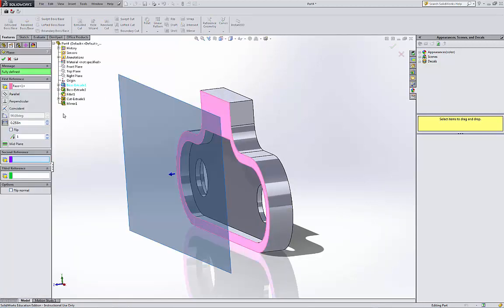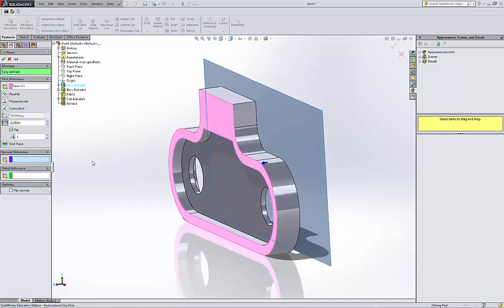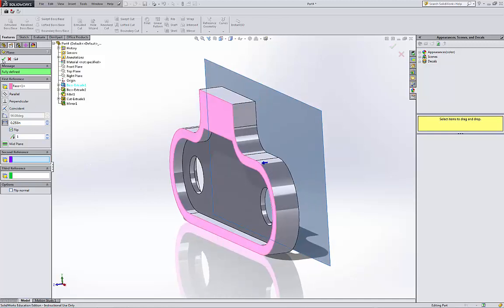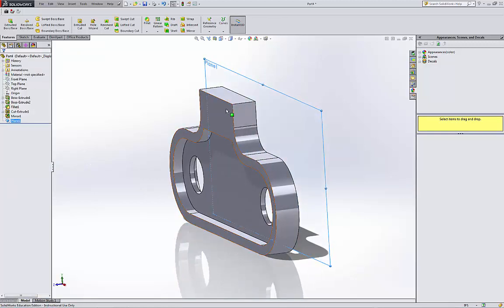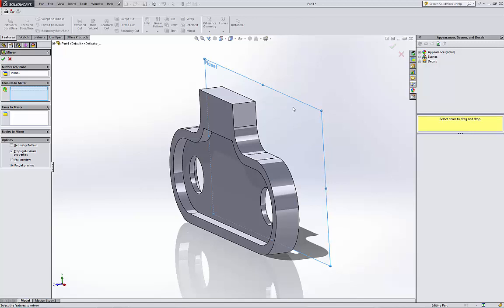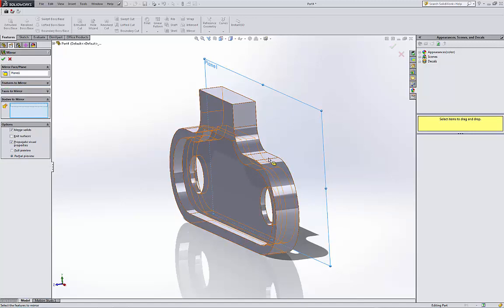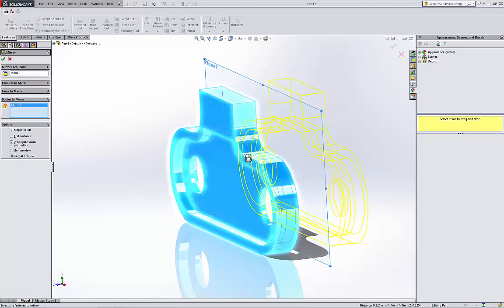Because the total is 0.5, so I'm gonna divide 0.5 by 2, which is 0.25. On the flip the direction, hit okay. Now I have a new plane. What I'm gonna do, I'm gonna mirror the body. Mirror face is the one that I just created new plane. Feed bodies to mirror because the whole body. And make sure I'm not gonna merge it because there is nothing to bridge them.